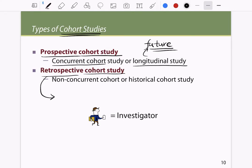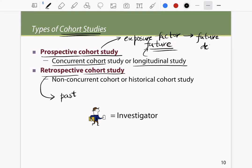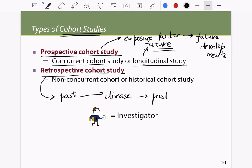A retrospective study — the name itself means looking at the past. In a prospective study, we know the exposure factor and we are looking at whether the person develops the disease in the future — we are looking for future developments. In a retrospective study, we already know the future developments and we are looking back into the past for the exposure factors.